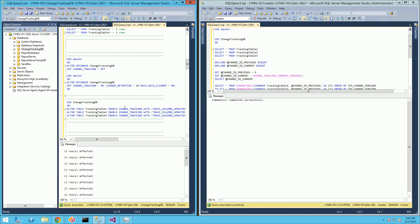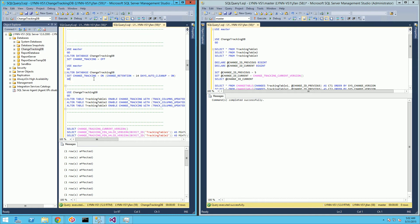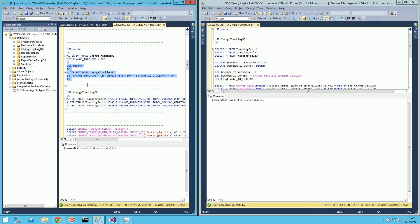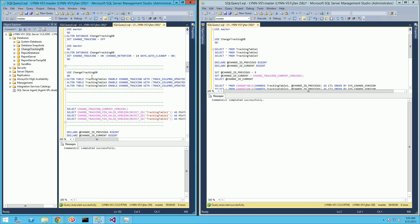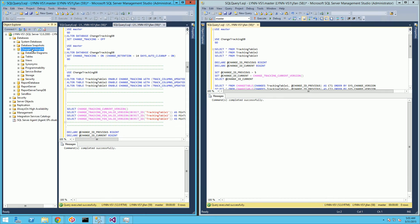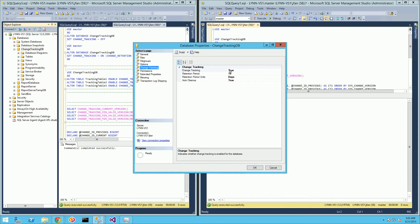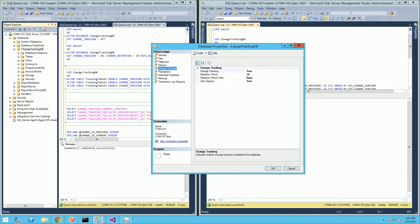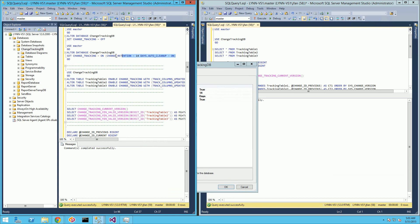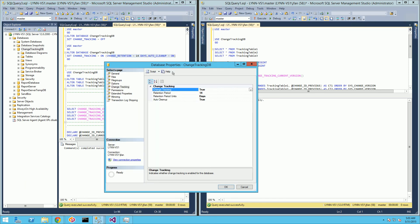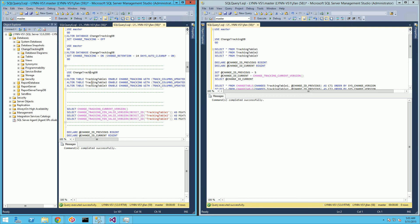I actually have to activate change tracking. In order to do that, I'm going to activate it with this statement. I'm going to retain the changes for 14 days and do auto cleanup. And now I have change tracking activated on my database. You can also do that through the UI by right-clicking and clicking properties on the database — you'll see a change tracking section with all the same parameters available there.